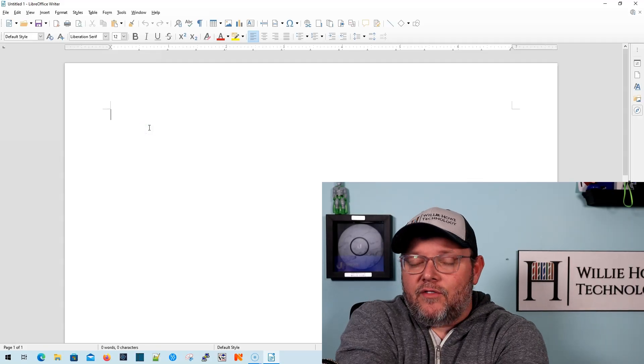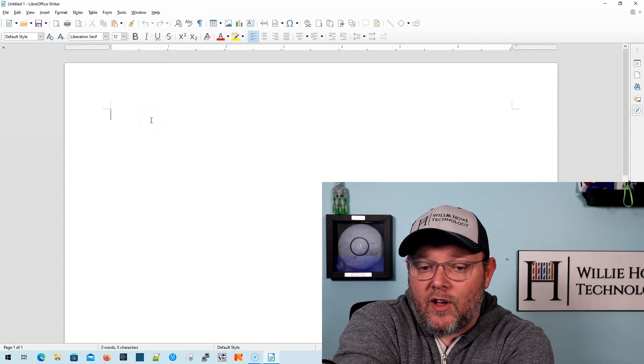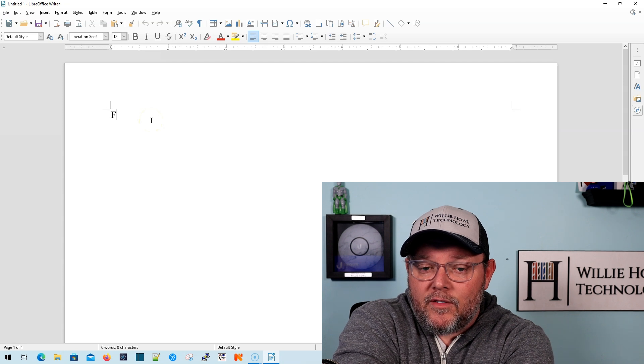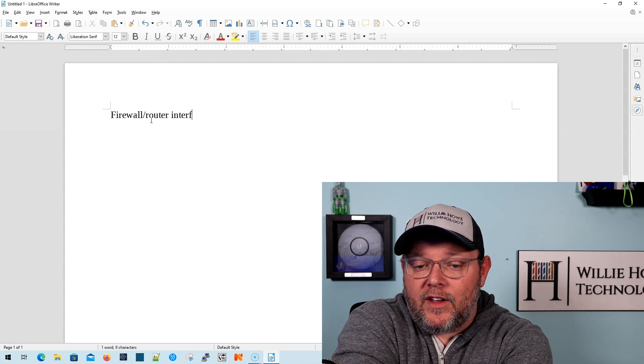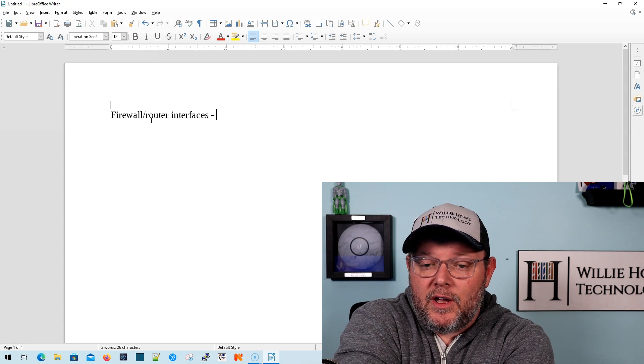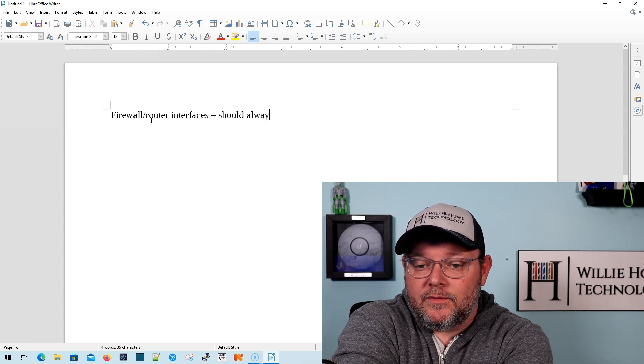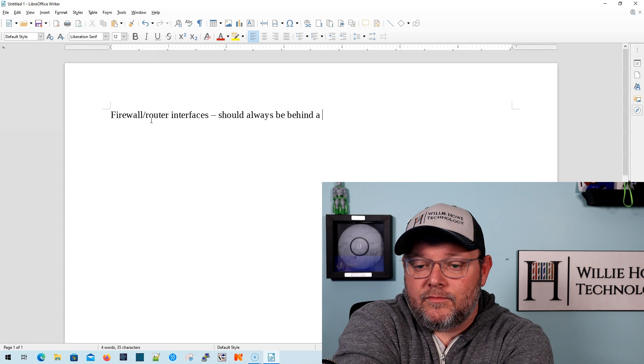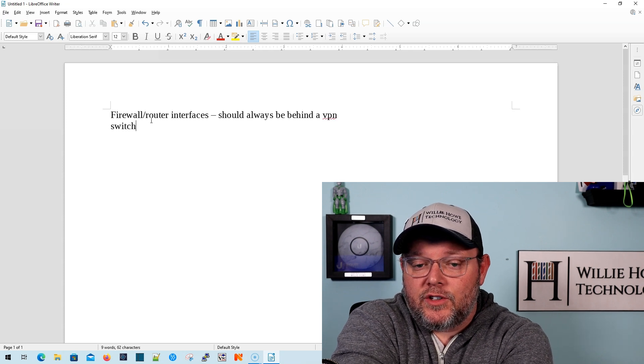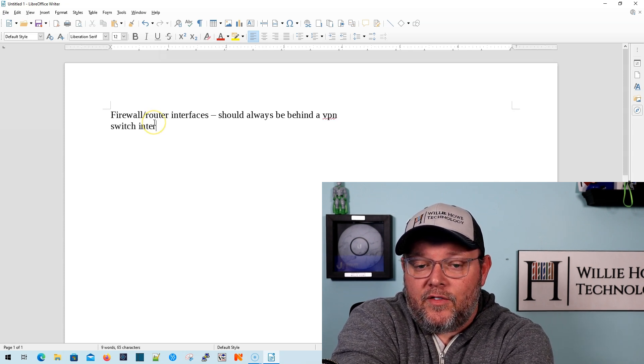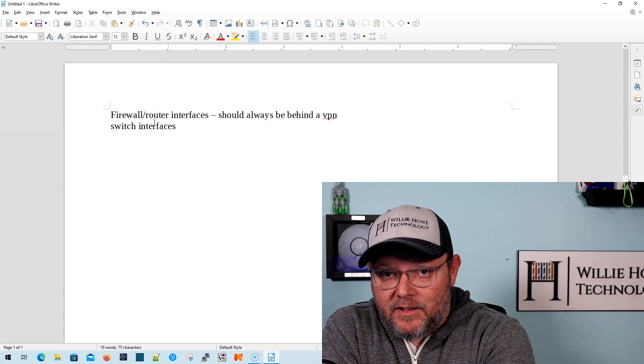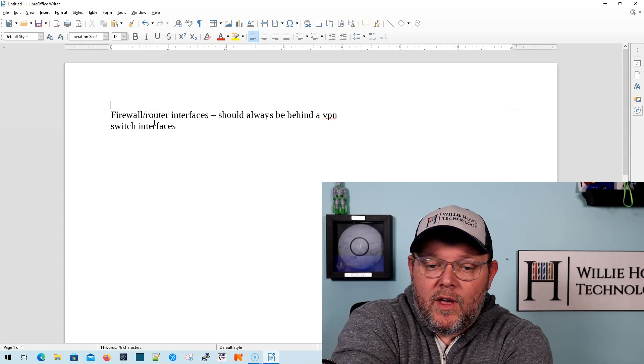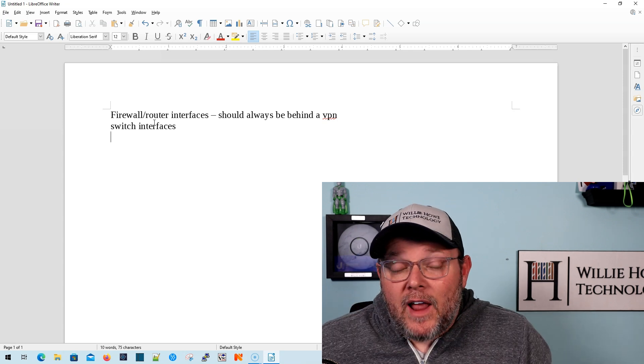So here is a list of things that I'm going to say for me are kind of non-starters. So firewall router interfaces I think should always be behind a VPN. Switch interfaces, now these are management interfaces, and this is where it gets weird, right?